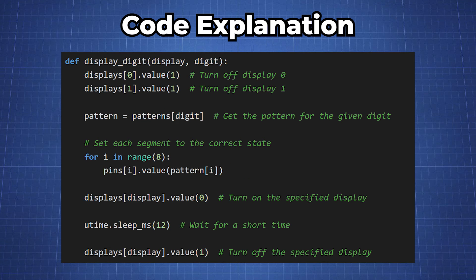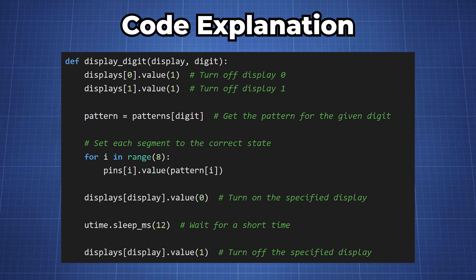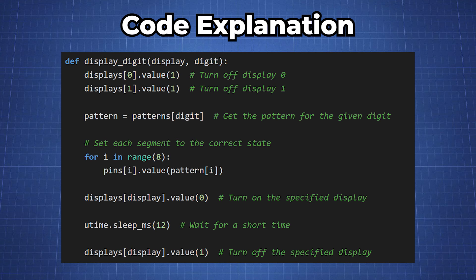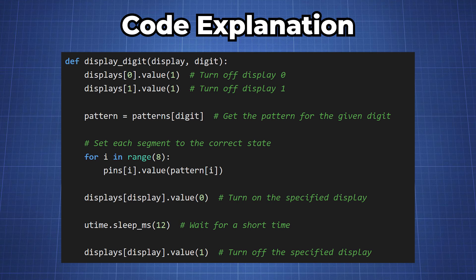Here we define a function display_digit that takes a display and digit as arguments. This function displays a specific digit on a specific display. It turns off both displays, sets the segment pins based on the digit pattern, and then turns on the appropriate display, waits for a short time, and then turns off the display.